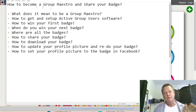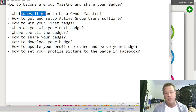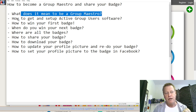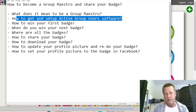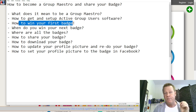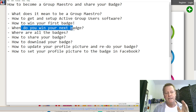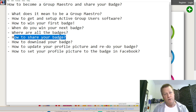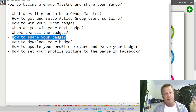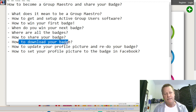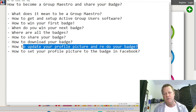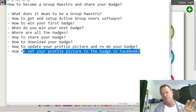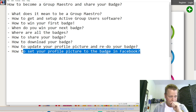Here's what we're going to cover: how to become a Group Maestro and share your badge, what it means to be a Group Maestro, how to get and set up Active Group User software, how to win your first badge and your next badges, where all the badges are, how to share and download your badge, how to update your profile picture and redo your badge, and how to set your profile picture on Facebook using the badge.